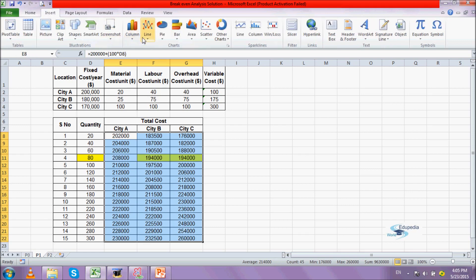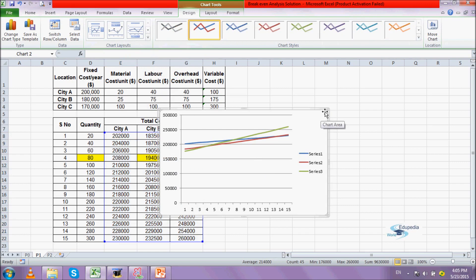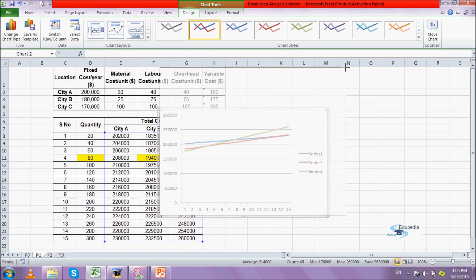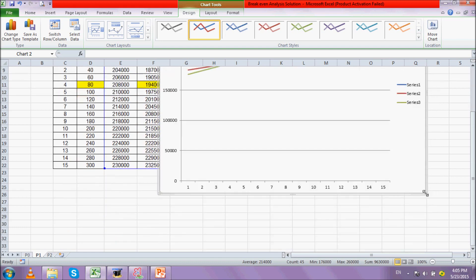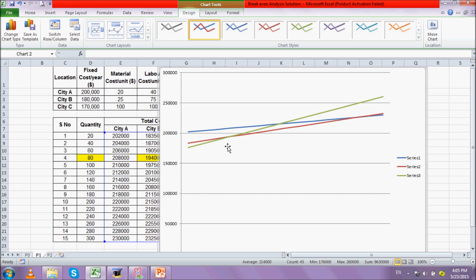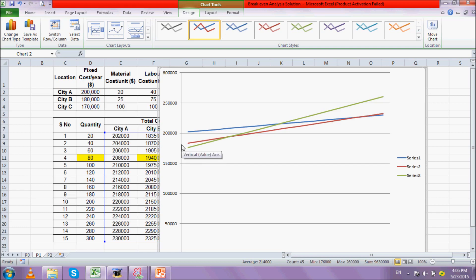I'll insert a simple line graph. We have three cities A, B, and C denoted by three different colors. City A is in green. City C starts with the lowest value because its fixed cost is the lowest — at 0 units it's 170,000. City B at 0 units is 180,000, and city A at 0 units is 200,000.